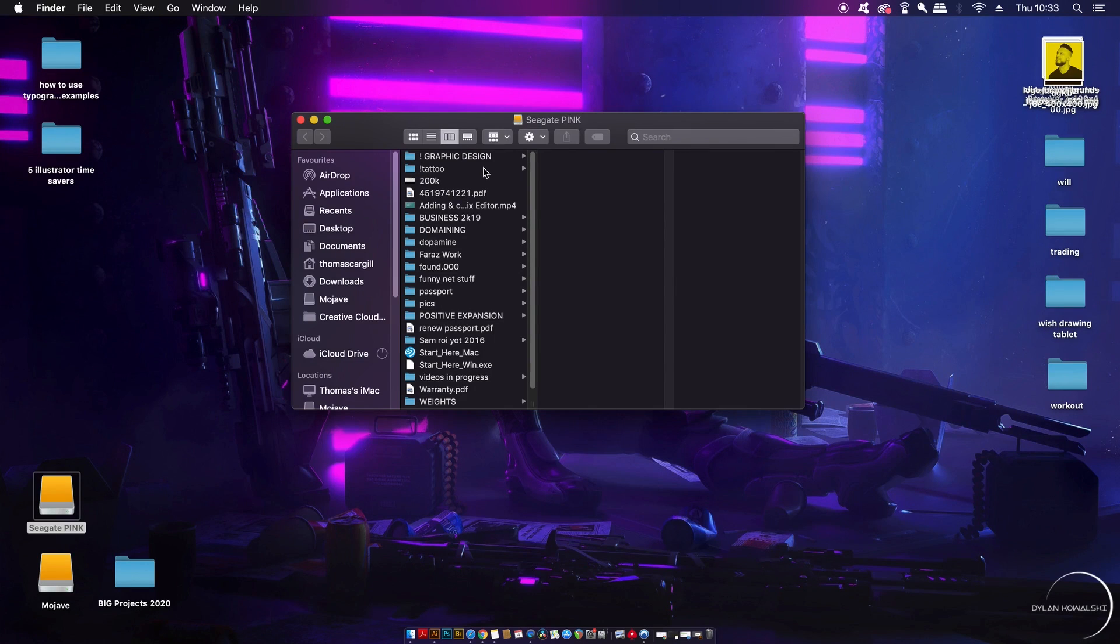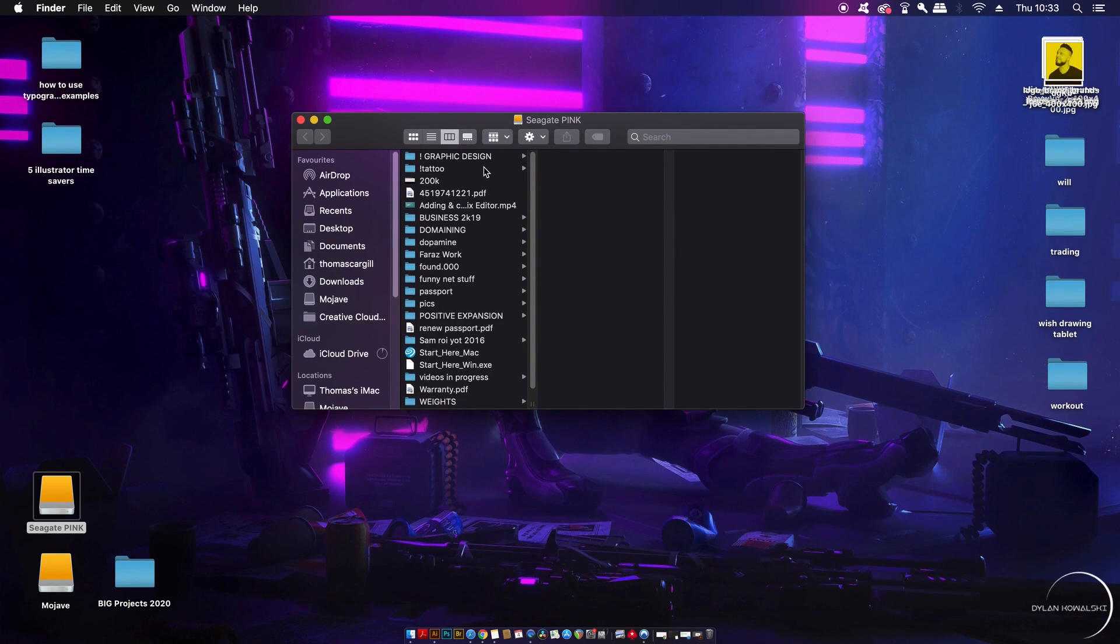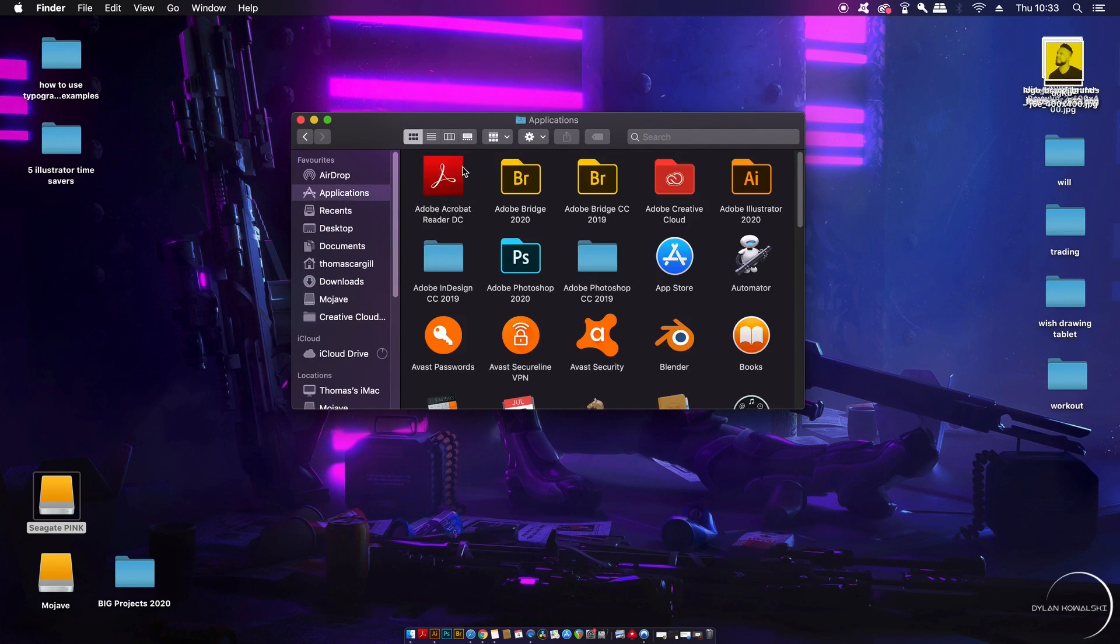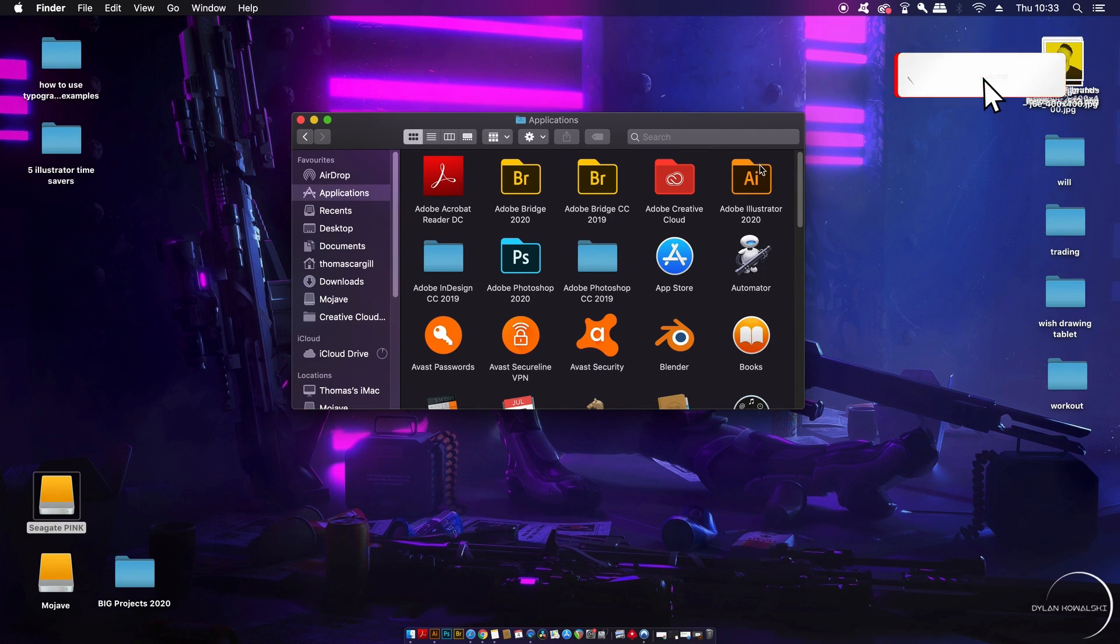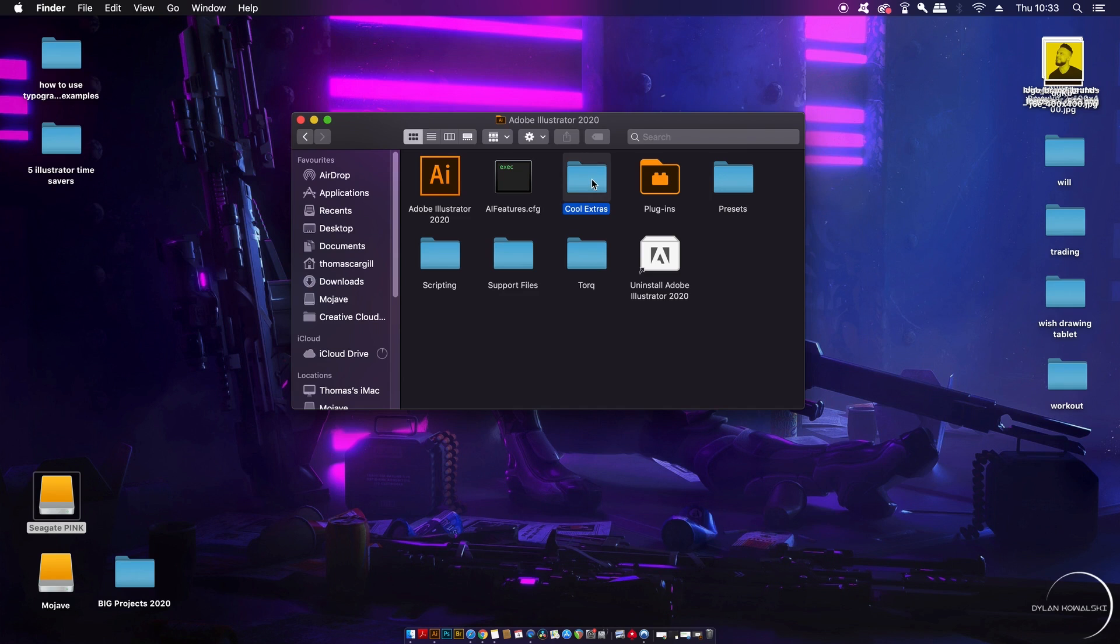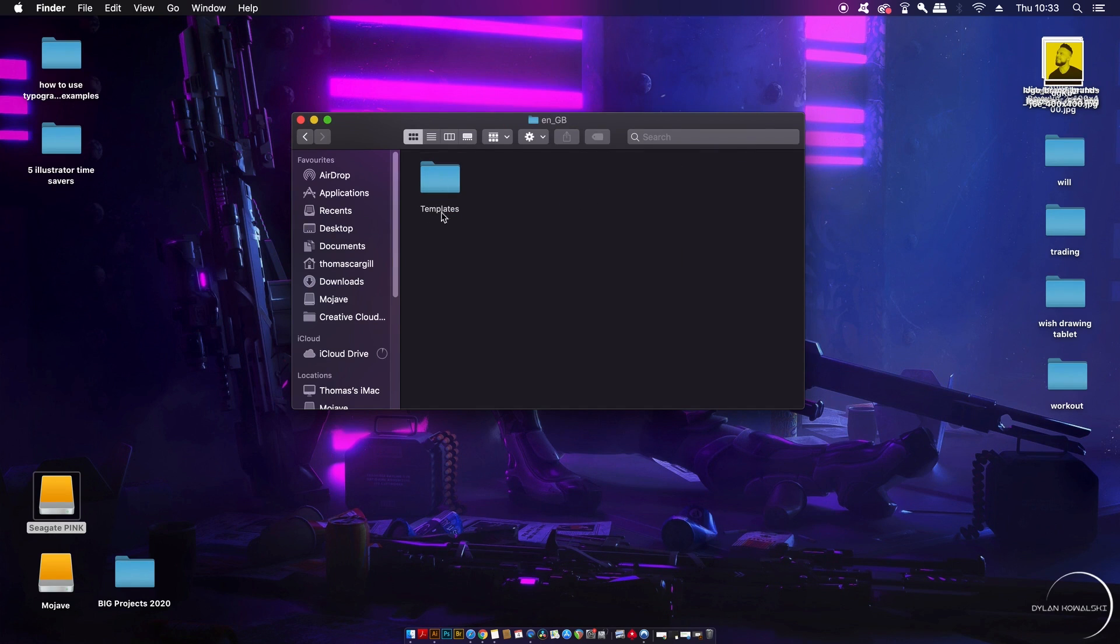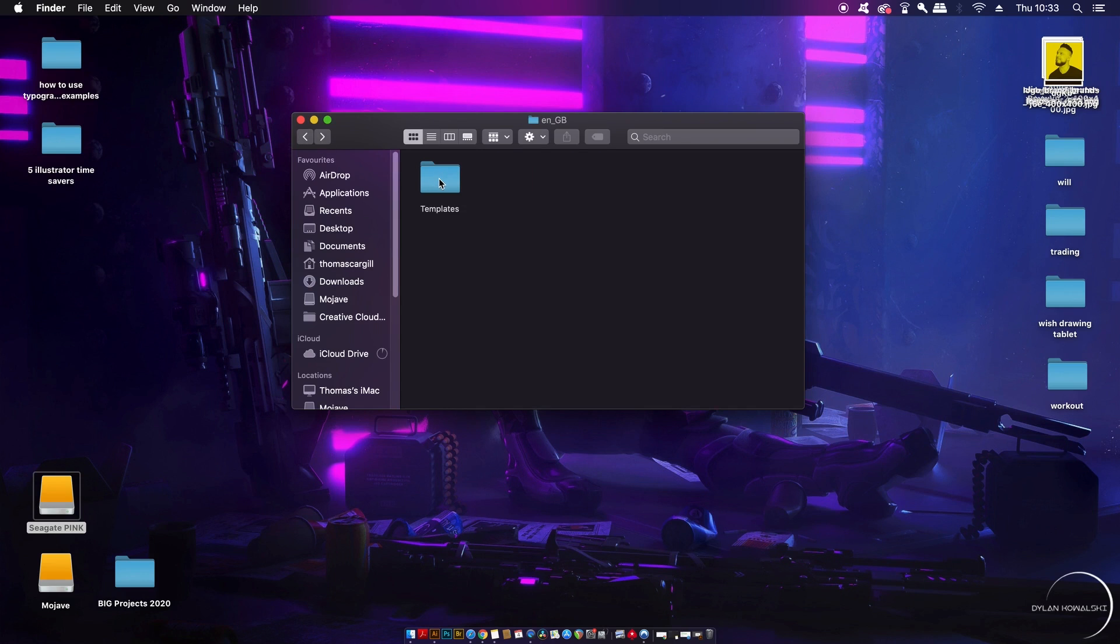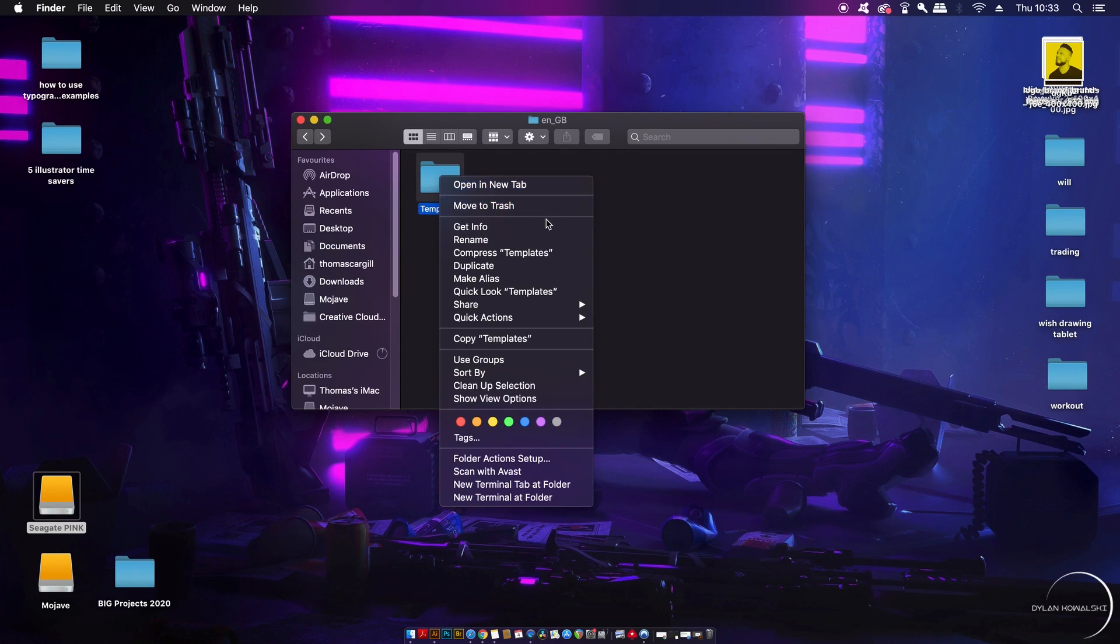Now you might not be able to save a template and that's because you do not have permission to save into that specific folder on your computer. On a Mac here is the right path to that folder, and you're going to want to make sure you have the permission to read and write into the specific folder in your Adobe Illustrator application.